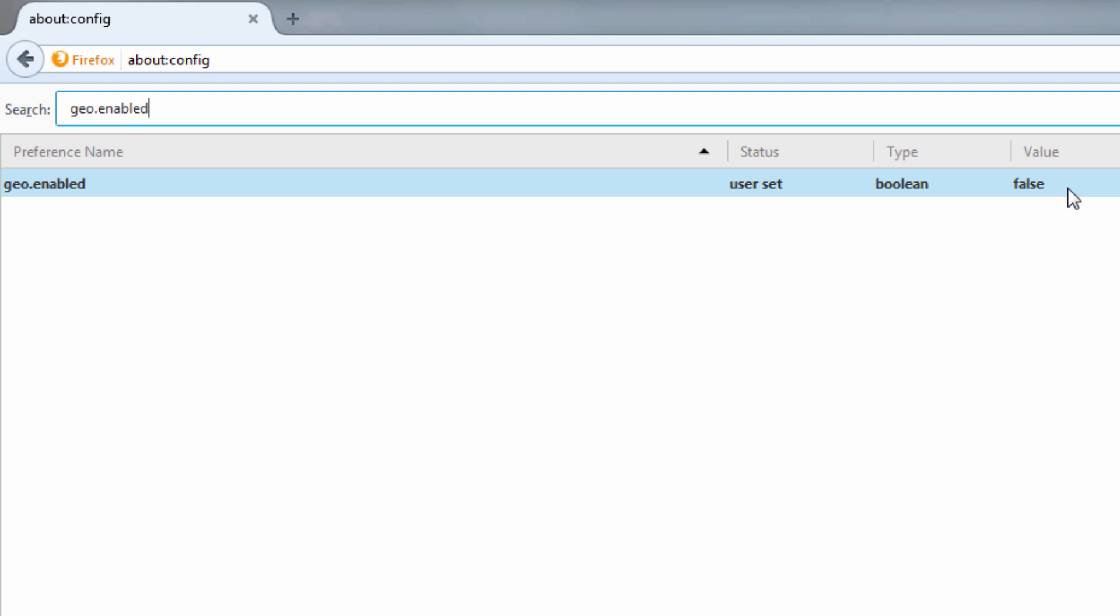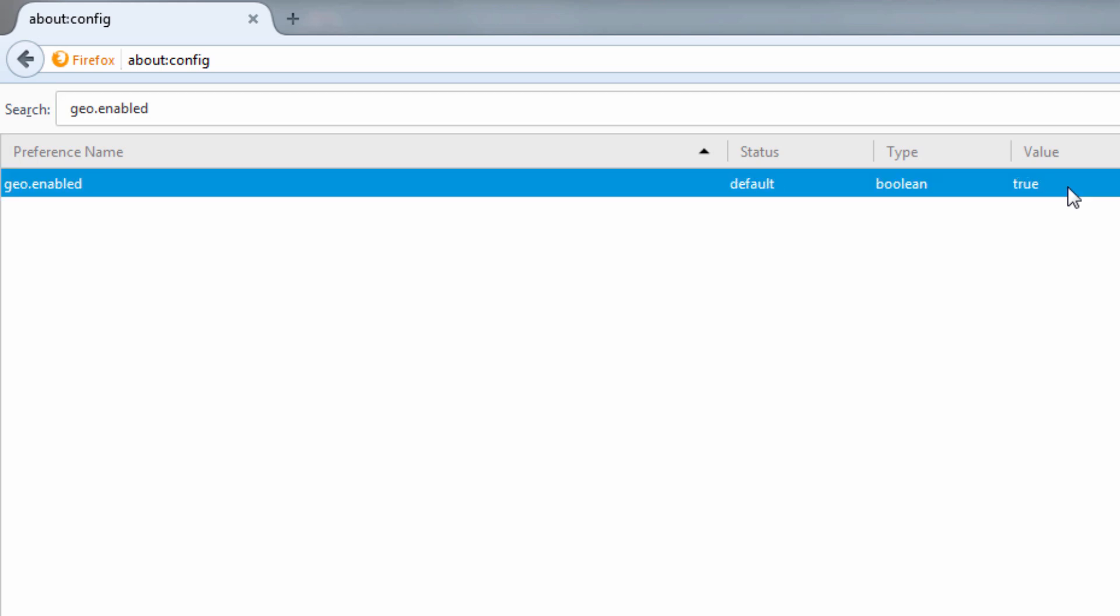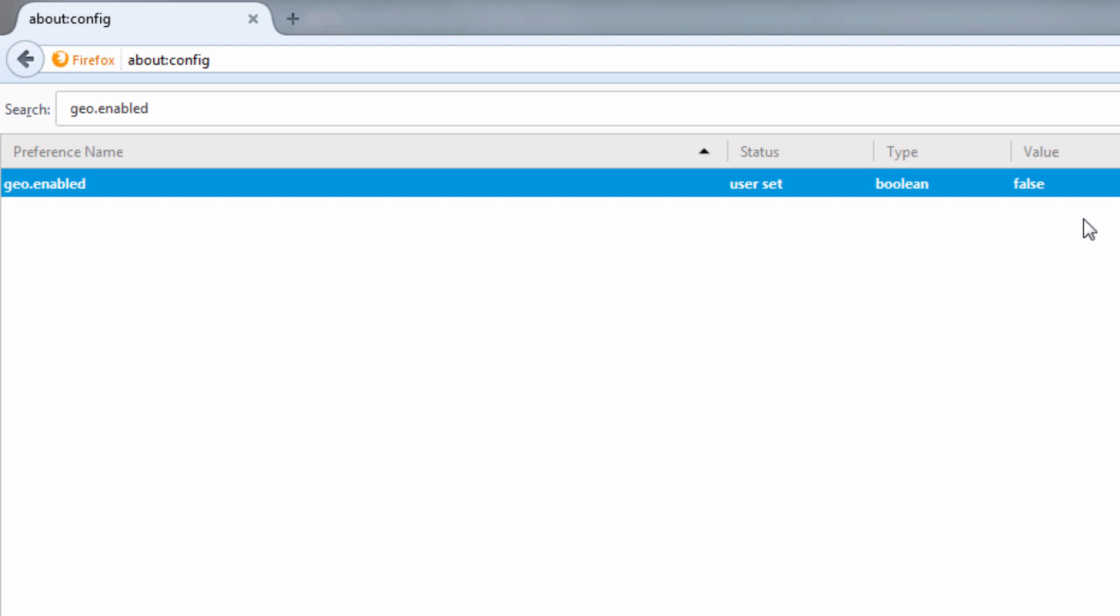So if I double click it one time, its value changes to true and now geolocation is enabled in my Firefox browser. And if I double click it again, its value changes back to false and now geolocation is disabled on my Firefox browser.